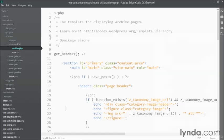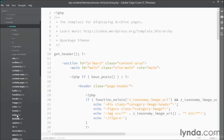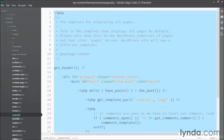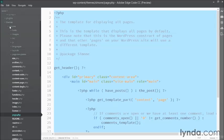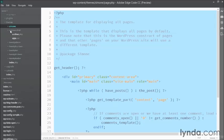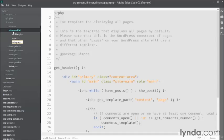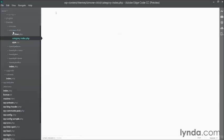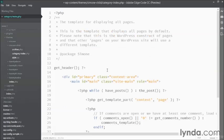To start off, I'm going to go to my parent theme and find a template file called page.php. I'm just going to copy all the content from page.php. Then go to my child theme and create a new file and I'll call this one category-index.php. You can call it whatever you want, it doesn't really matter. And then I'll paste in all the code from page.php.